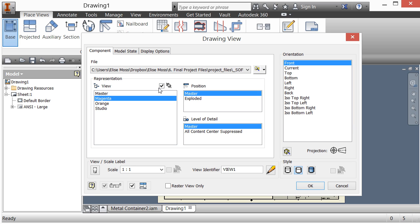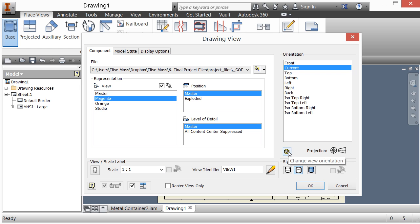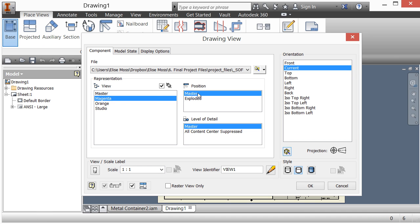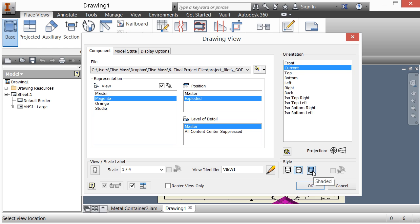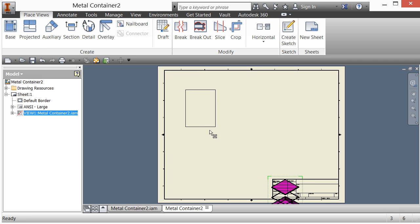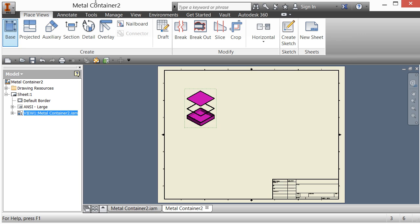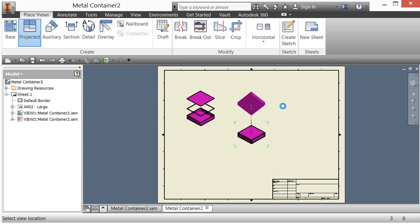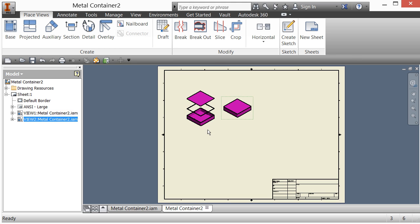Here are my drawing resources. I'll do a base view — notice I have all my view representations and positional representations available. Always make sure to set it to Associative. I'll set the positional to the current view. I'll choose magenta, exploded, shaded, and click OK — and there it is. I'll move it over. So here's my magenta box exploded, and then I can also add the magenta box in the master position — shaded — and there it is in the master position.